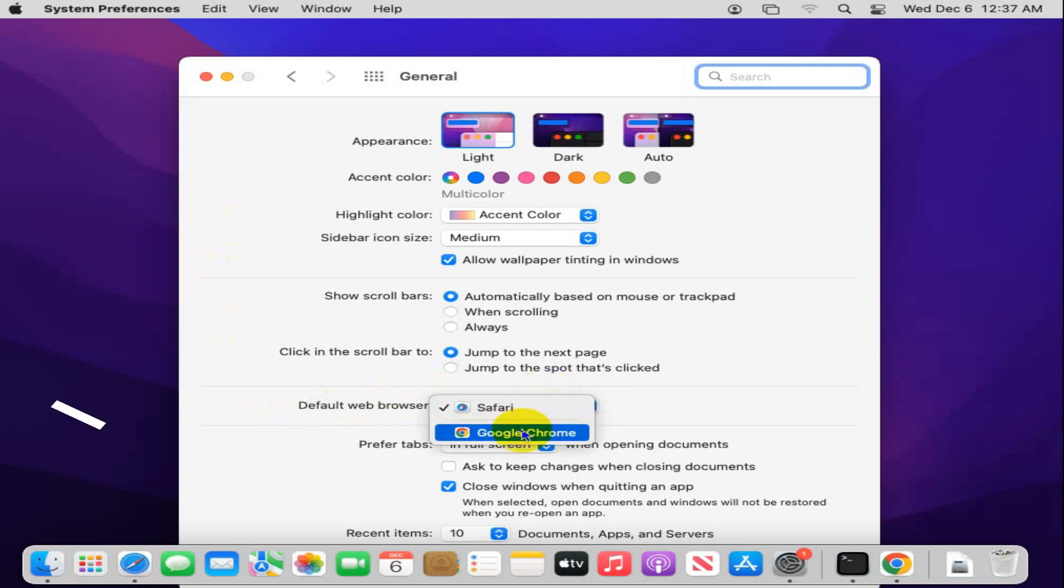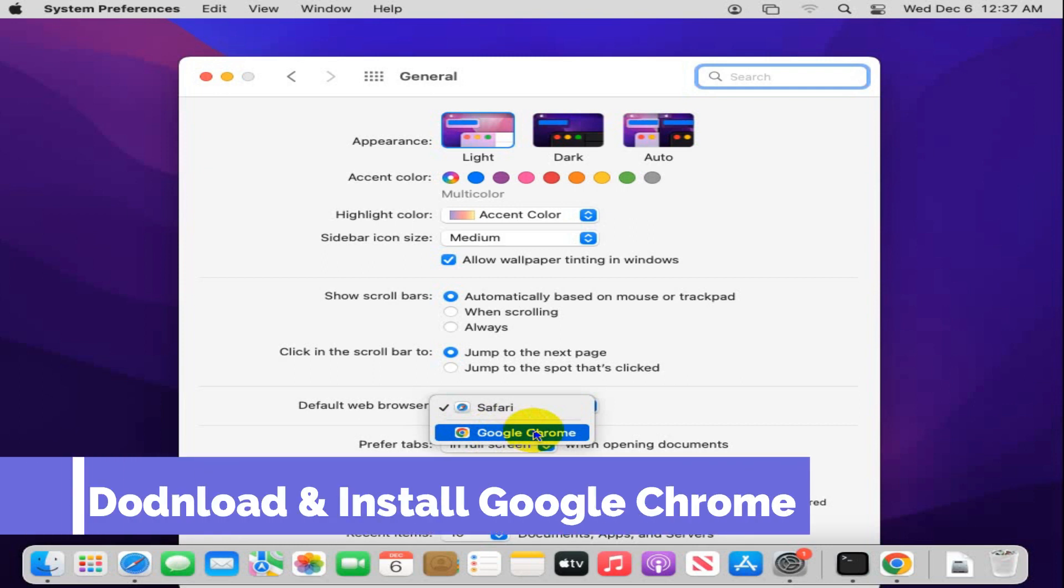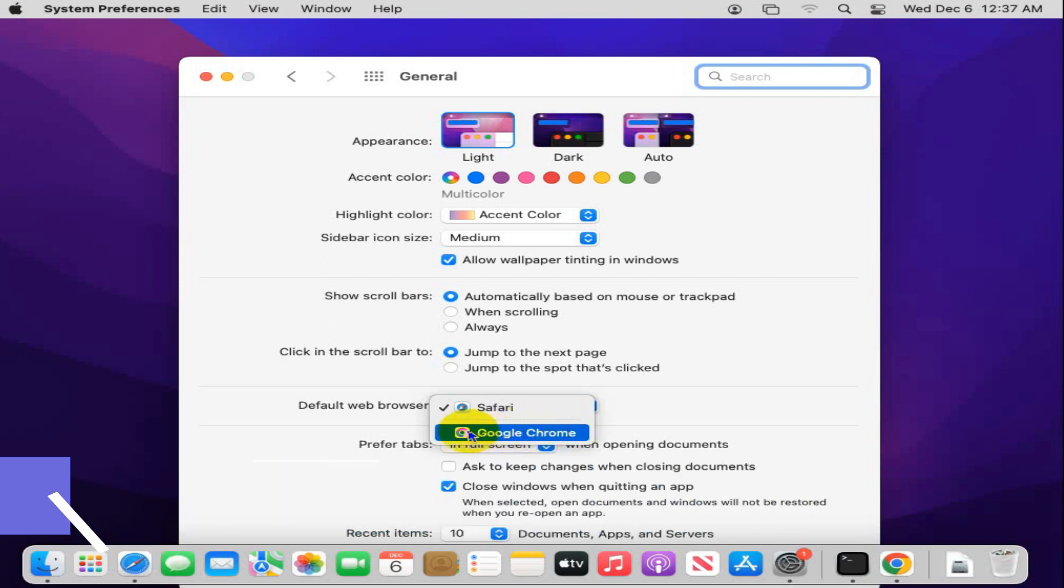To find here Google Chrome, you need to install Google Chrome browser on your Mac computer. Otherwise, you will not find Google Chrome here.